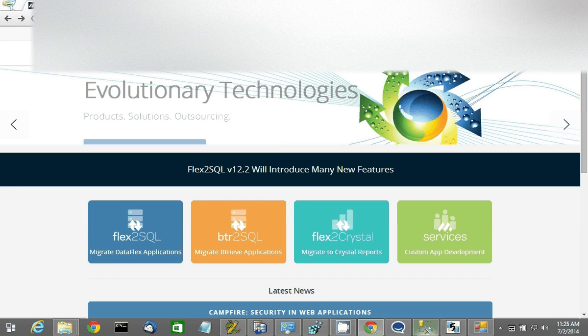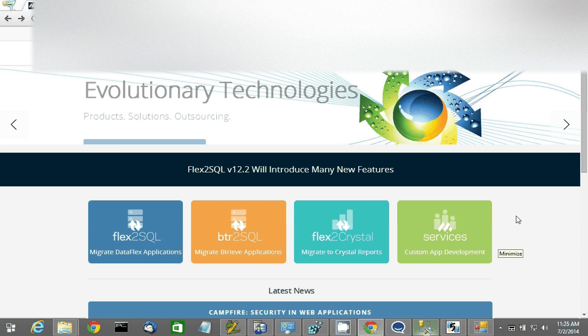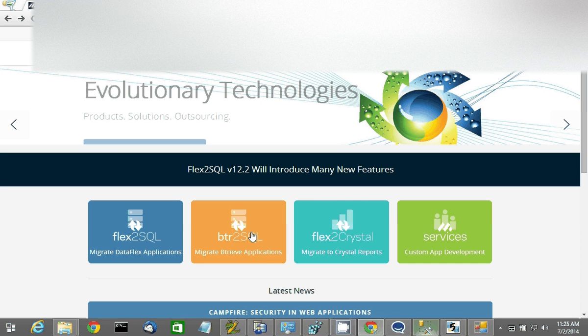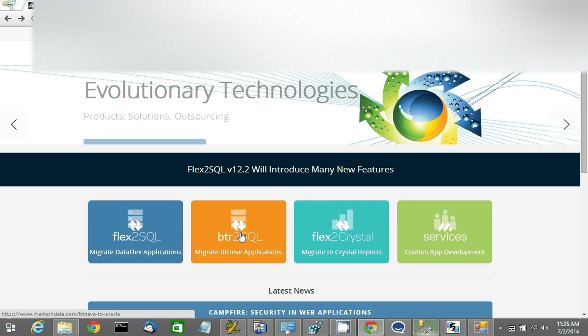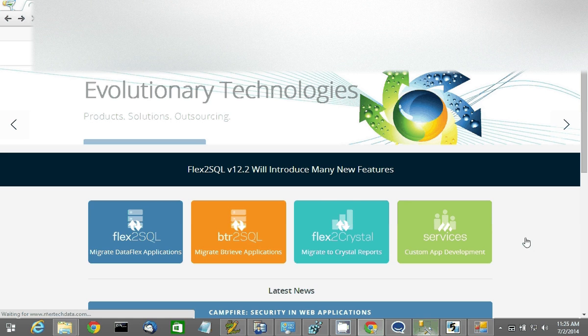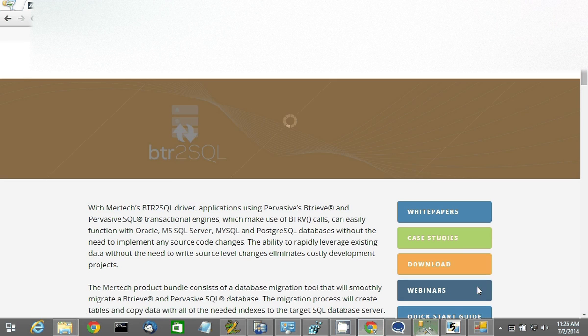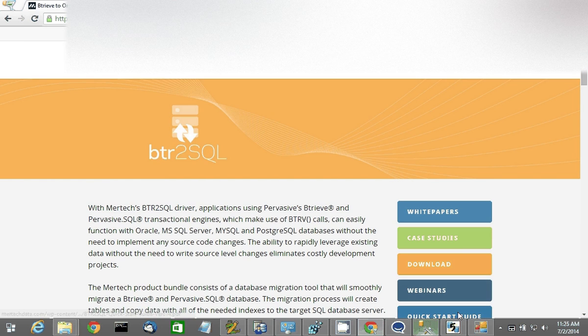Before we get started, I'd like to point out some prerequisites that you must meet in order to use our tool. These can be found in our quick start guide located at mertechdata.com. Click on Btreeve to SQL and scroll down to the quick start guide.